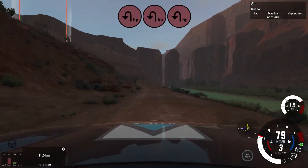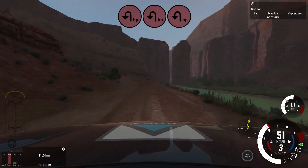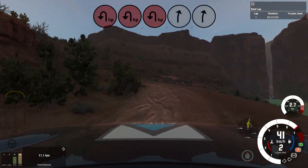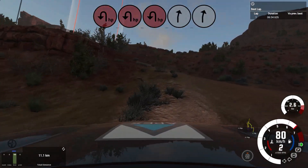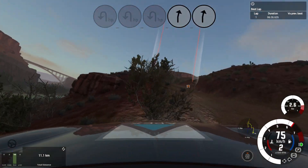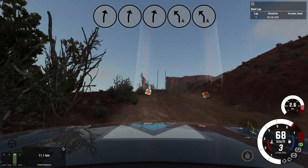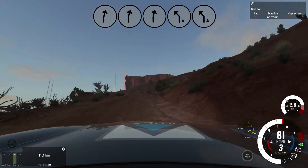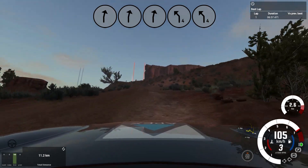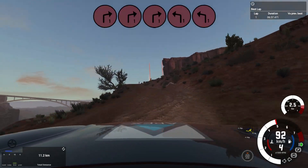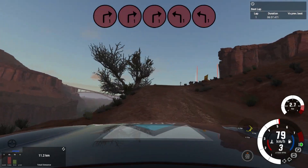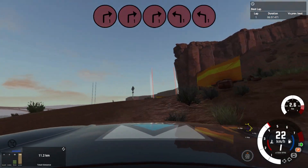Uphill, slight right, into 4 left. Into unseen 1 right, 1 right and, 1 left, late. Asphalt from here.